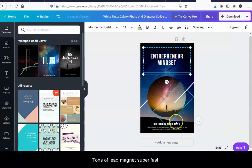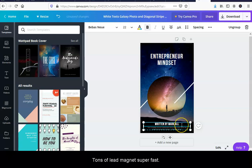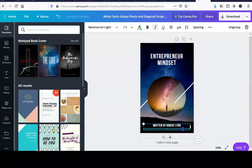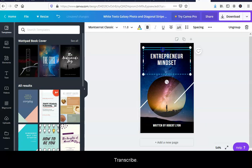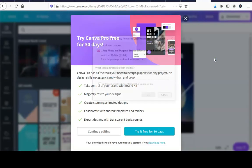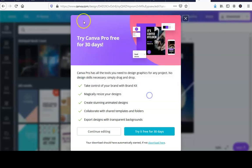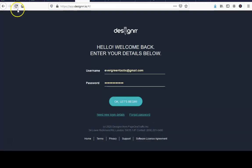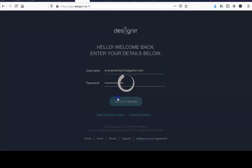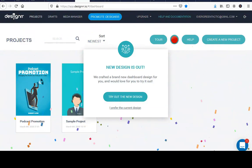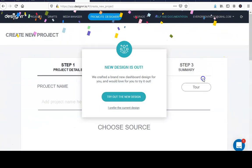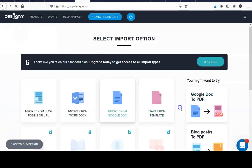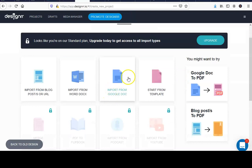It helps get tons of lead magnets super fast. What I actually do is I create a video and I transcribe it, then I have the transcription edited into readable content so it's real fast. So you can even just... here's Designer. I think it's cool, it's great. I got a link down below, it is an affiliate link.